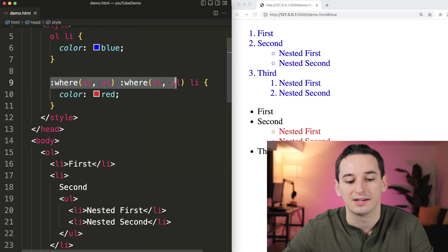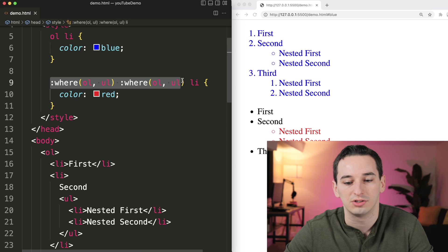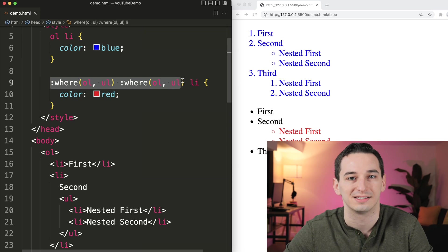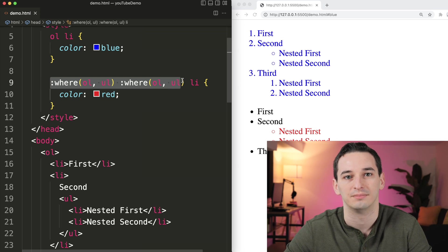So this is actually more specific than this, because :where() gets no specificity, whereas :is() does get some specificity.